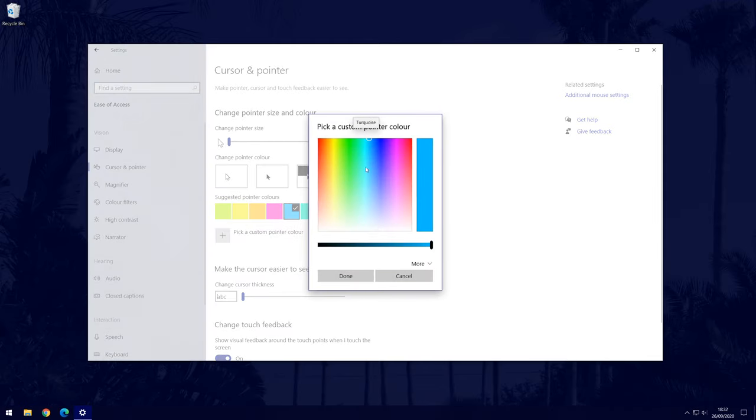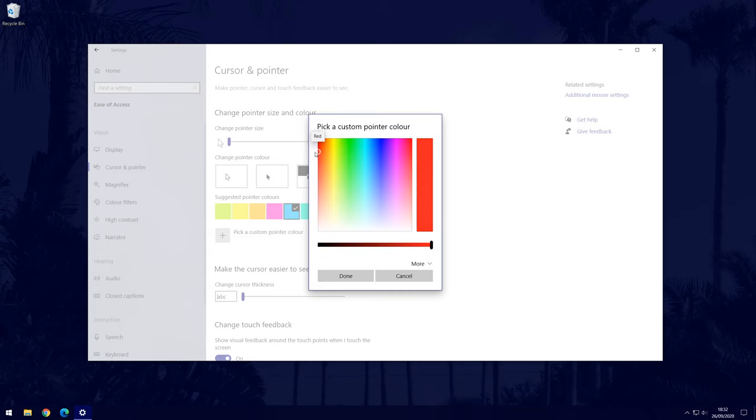There are a few other mouse pointer customisation options on this page so have a look if you want to.